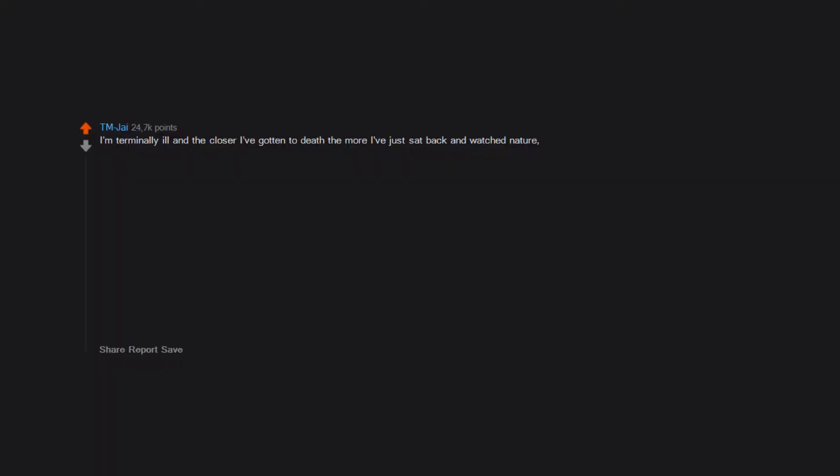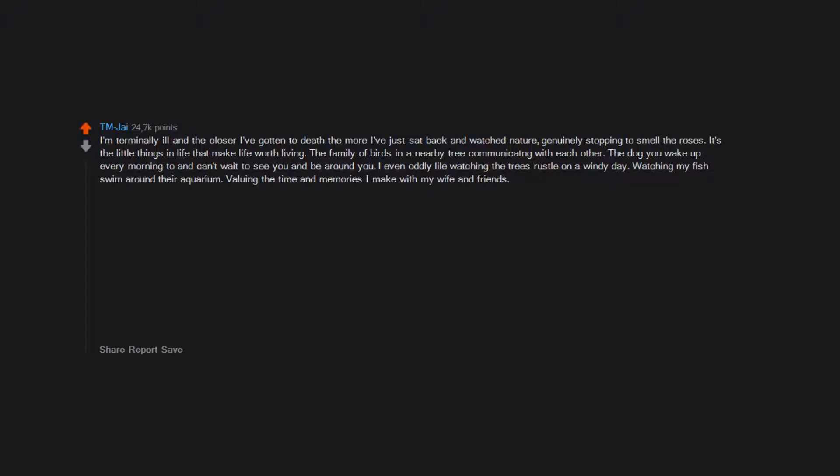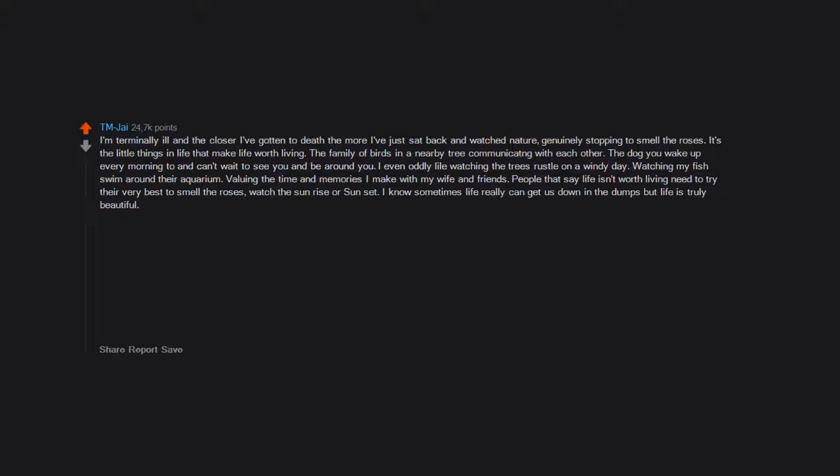I'm terminally ill and the closer I've gotten to death, the more I've just sat back and watched nature, genuinely stopping to smell the roses. It's the little things in life that make life worth living: the family of birds in a nearby tree communicating with each other, the dog you wake up every morning to who can't wait to see you and be around you. I even oddly like watching the trees rustle on a windy day, watching my fish swim around their aquarium, valuing the time and memories I make with my wife and friends.